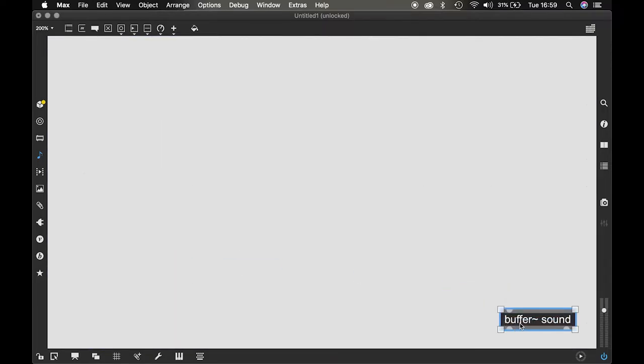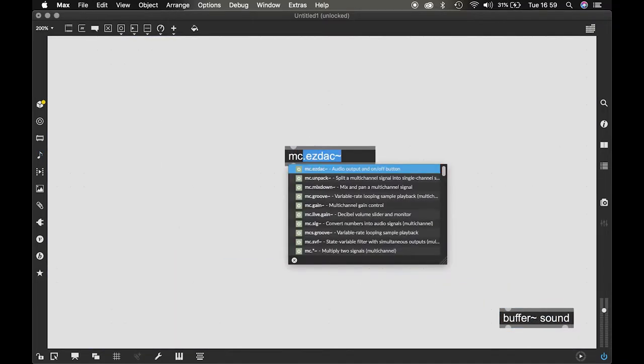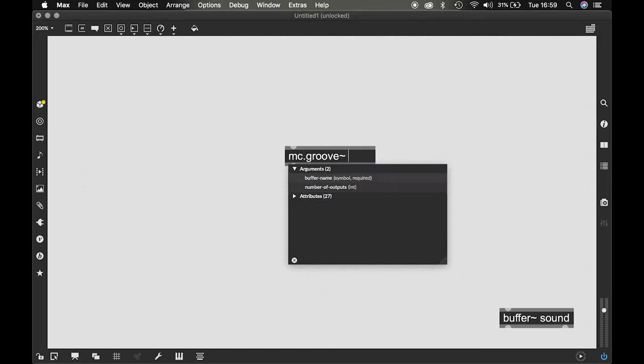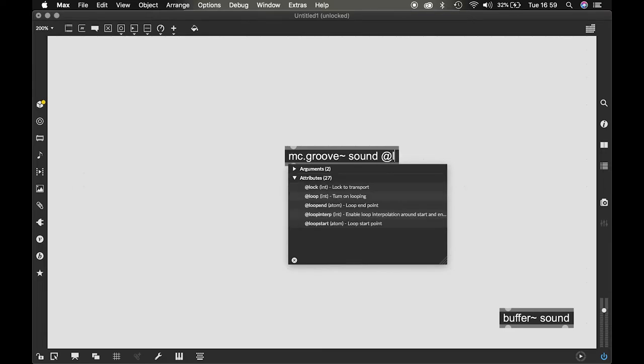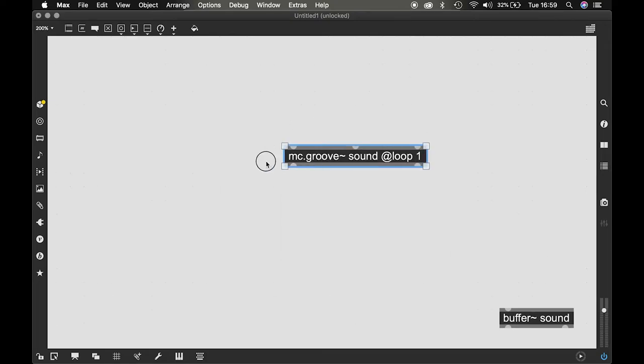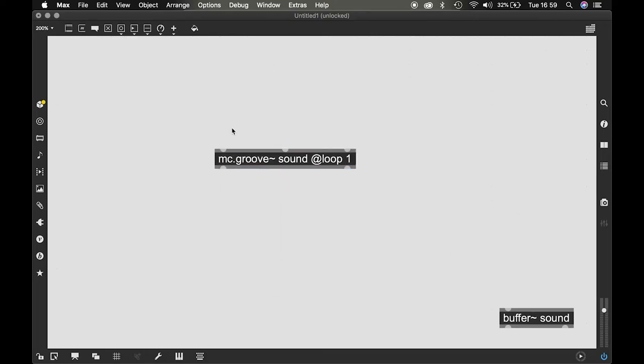Now I'm gonna instantiate an MC dot Groove tilde and ask it to refer to the same buffer that we added the sound in. I'm gonna give the attribute to loop. MC dot Groove needs some kind of signal.